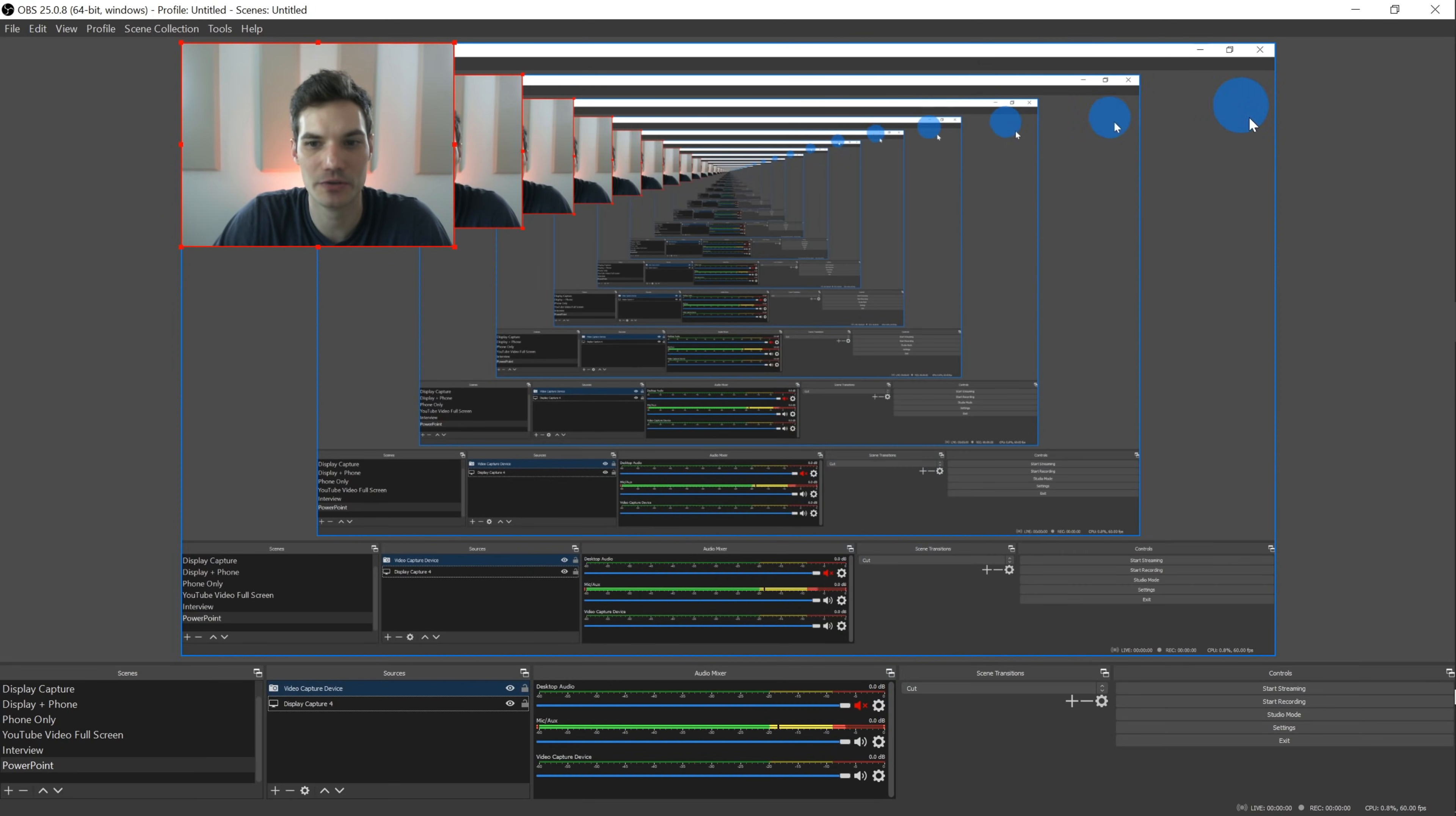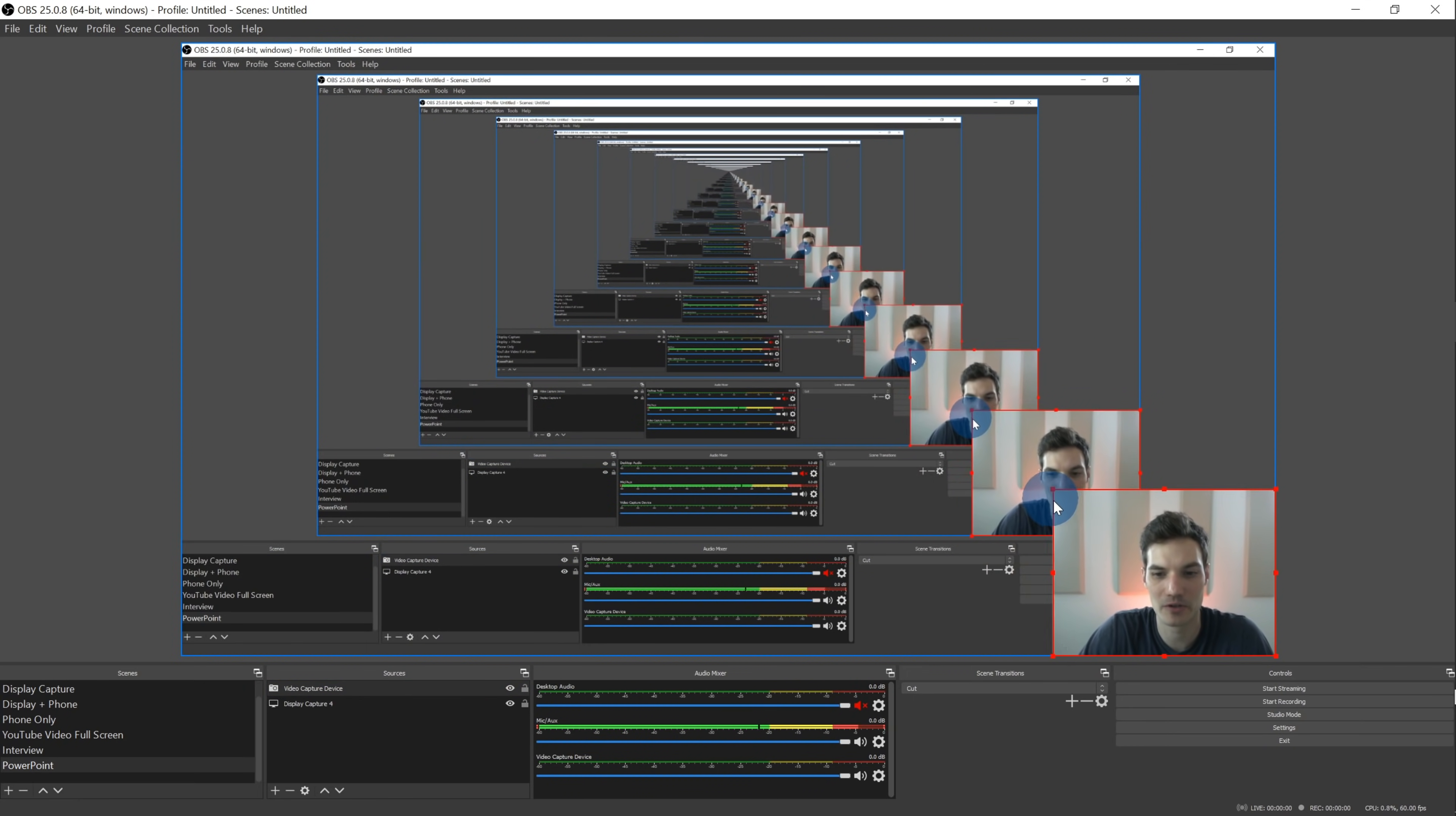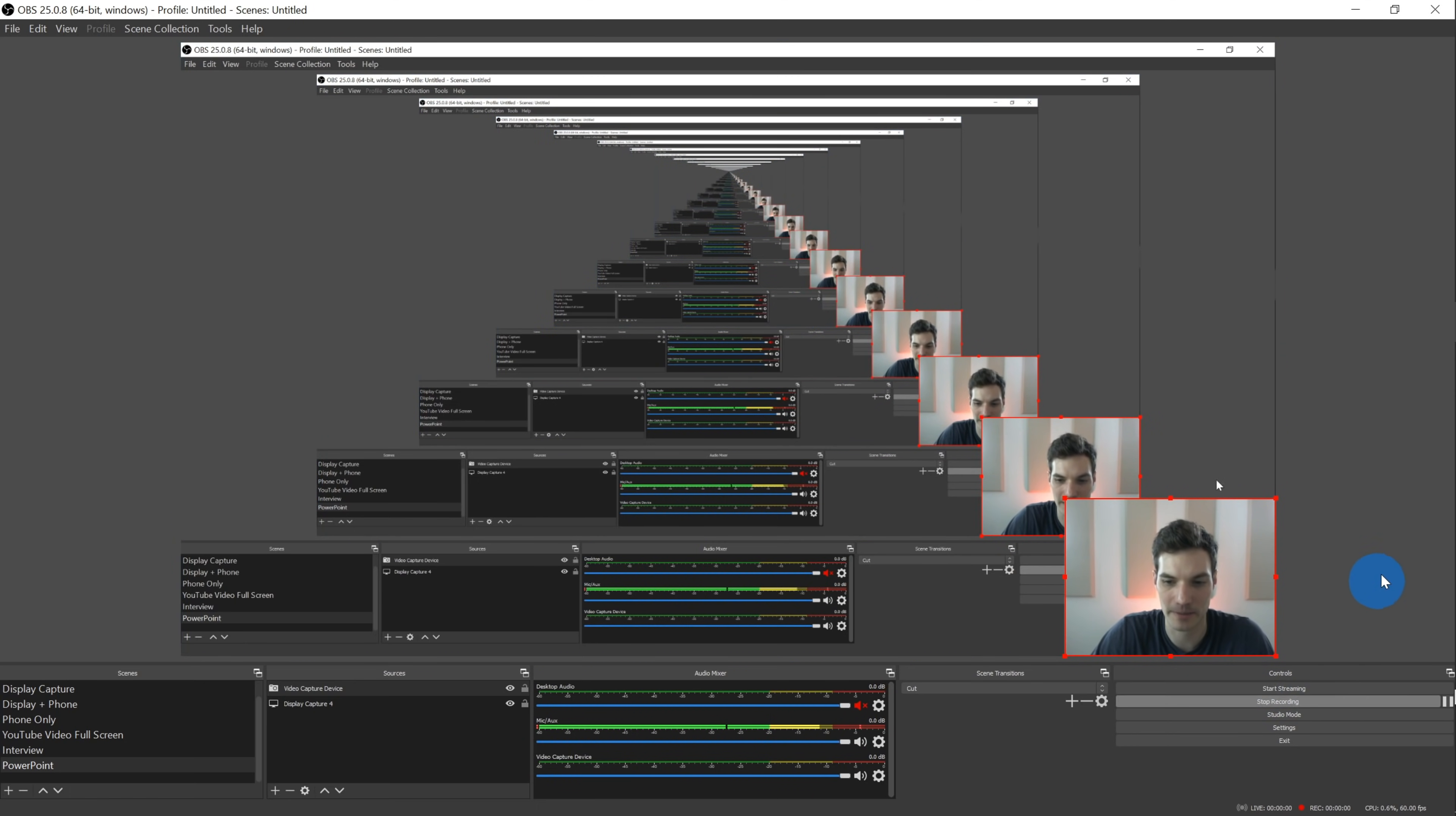So here now you see my desktop and you also see my video. Now I could position this video wherever I want, similar to PowerPoint. I'm just going to place it in the bottom right hand corner and now I can click on start recording. So the recording has now started.